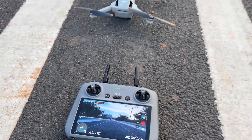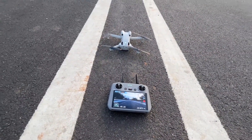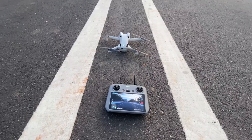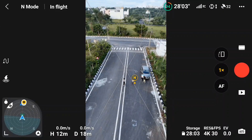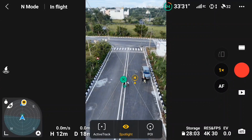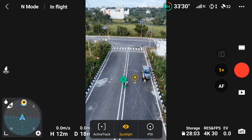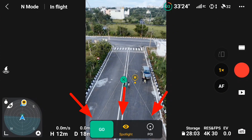Here we have DJI Mini 4 Pro, which does not have any height limit unlike other drones in India. Basically, DJI Mini 4 Pro has a 120-meter limit in India, but for this tracked drone we don't have any limit. When we select an object, we get three options: active tracking, spotlight, and POV.